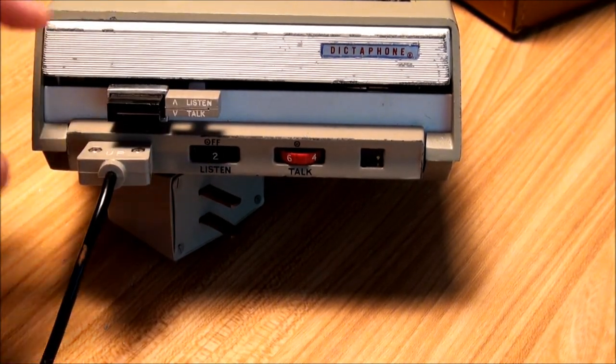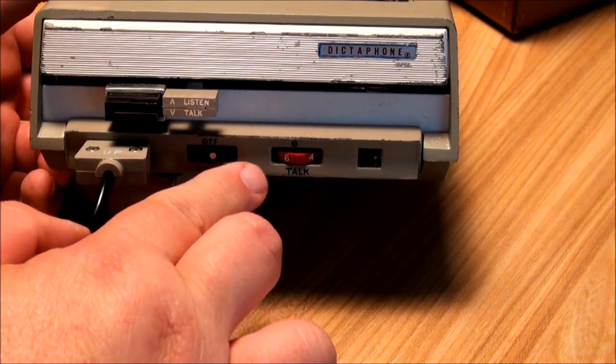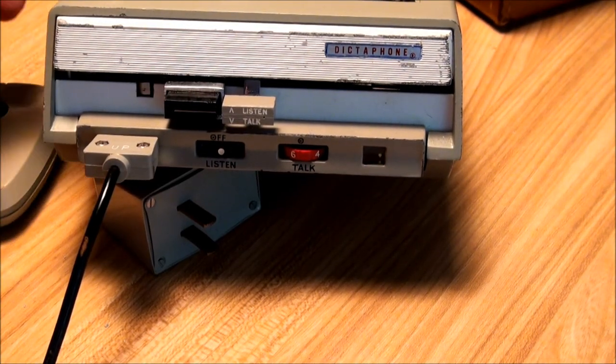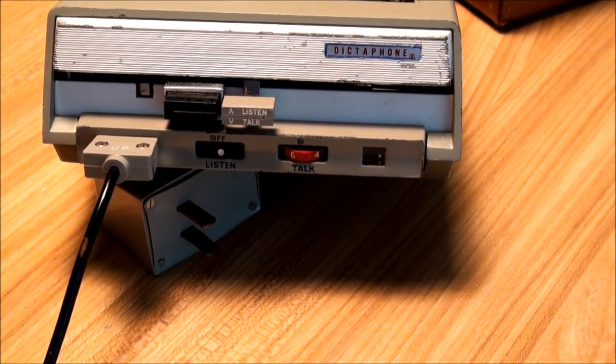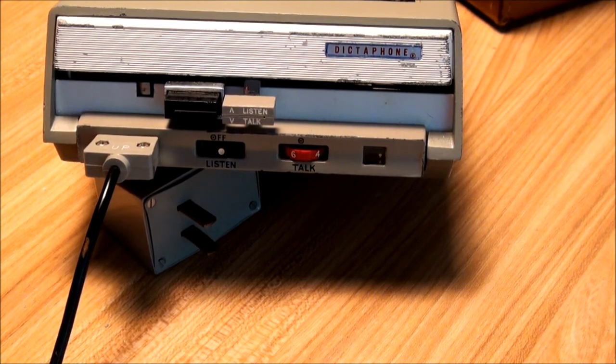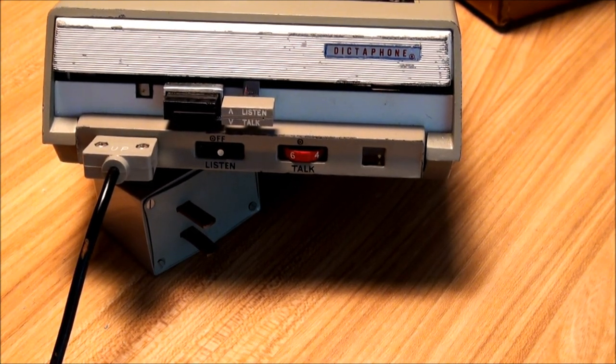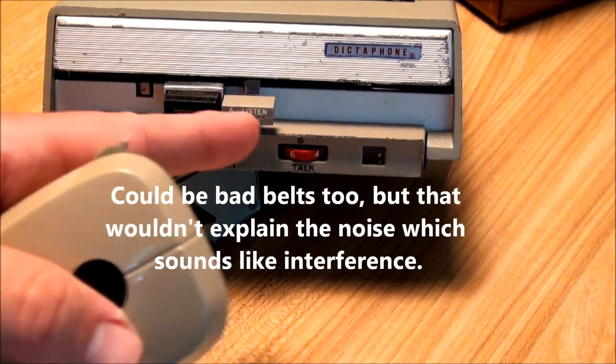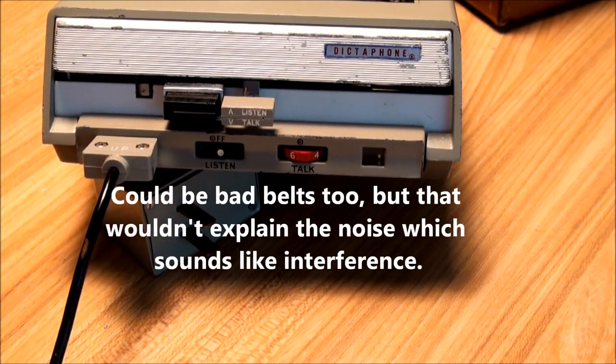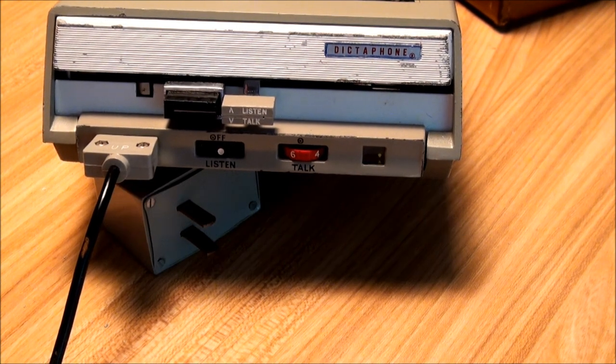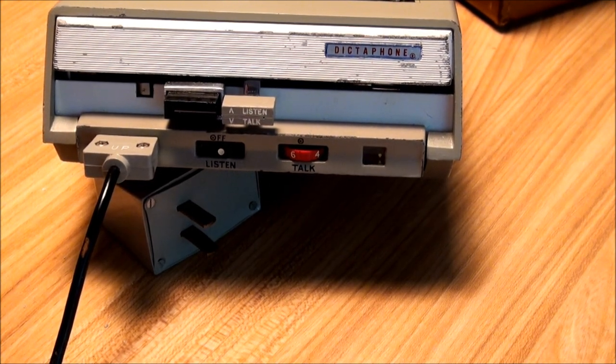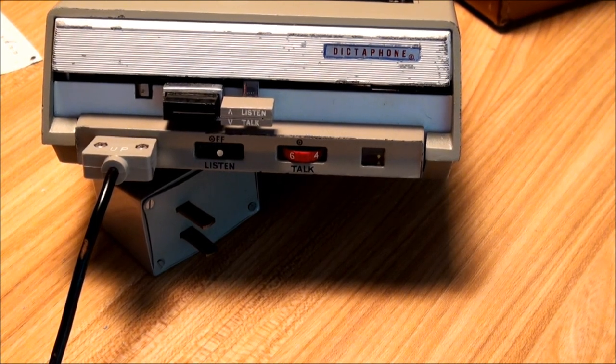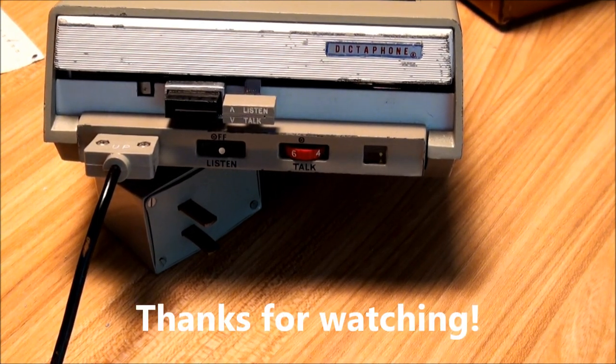So no matter what I do, I do get that noise. I can't find a speaker on here. I'm not exactly sure where that sound is coming from. It's certainly not coming from this microphone. But if anybody has any suggestions on a manual or the right combination of buttons to make it playback, I would appreciate it. So that's the little I know about the Dictaphone Travelmaster. Thanks. Bye.